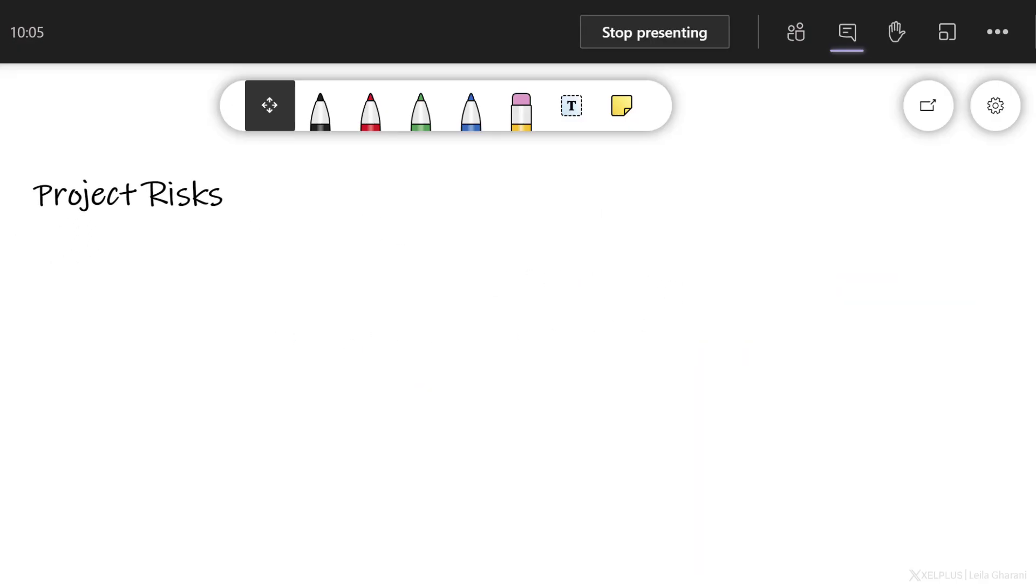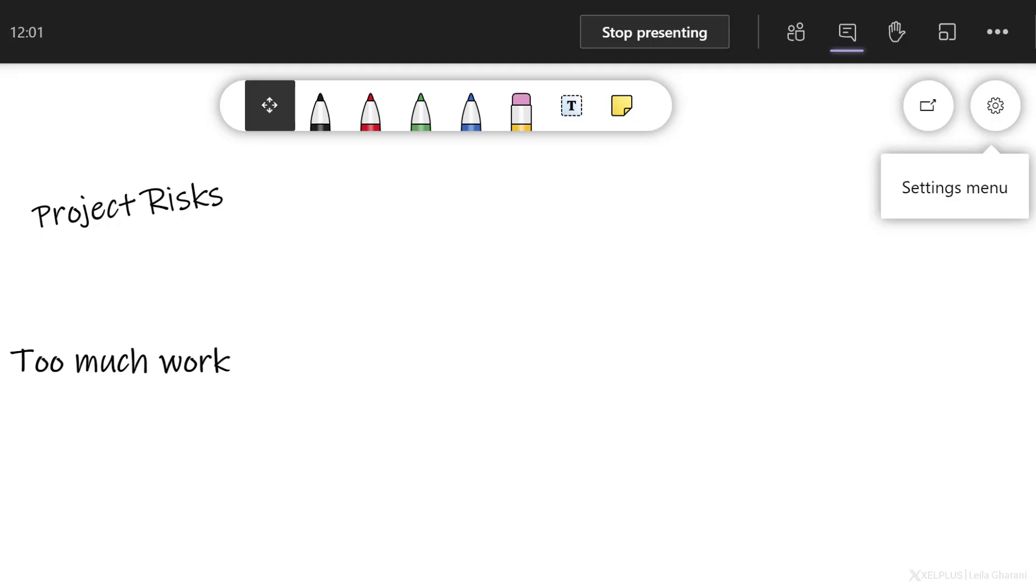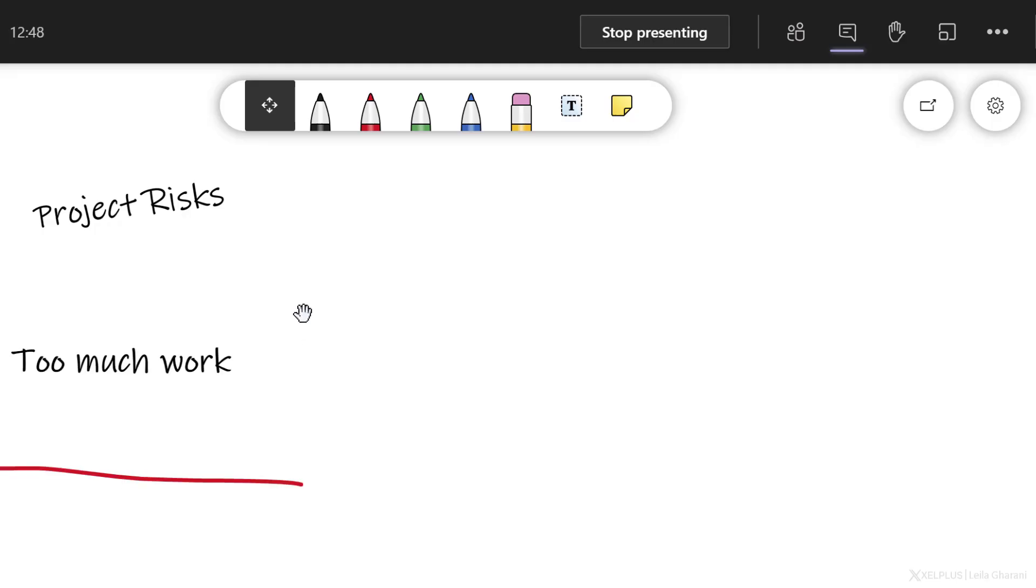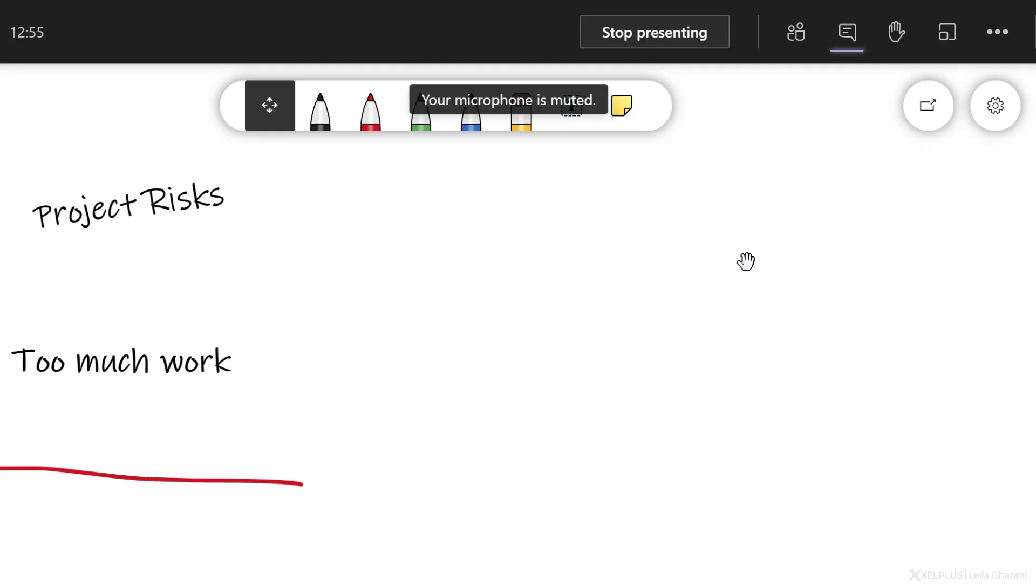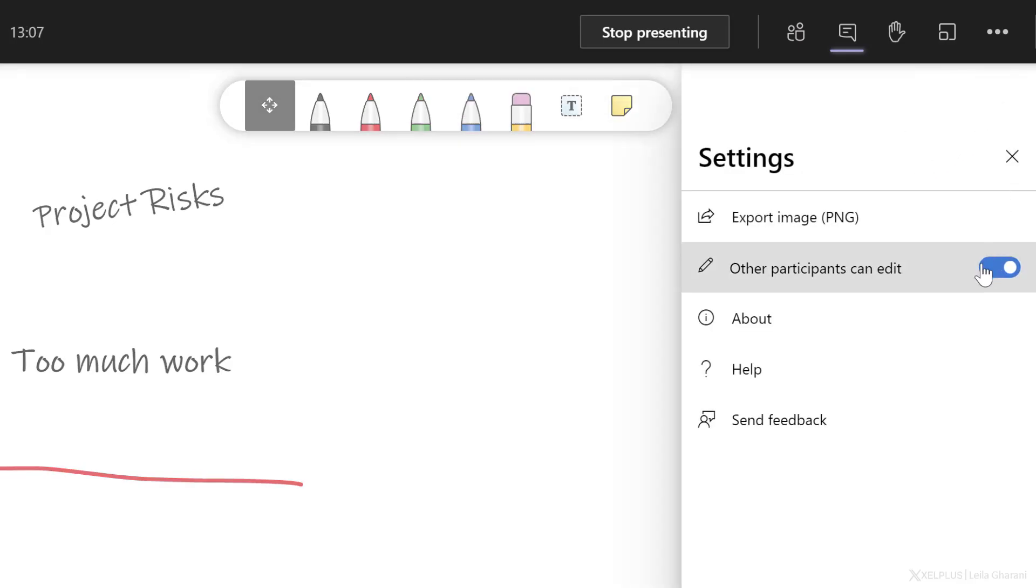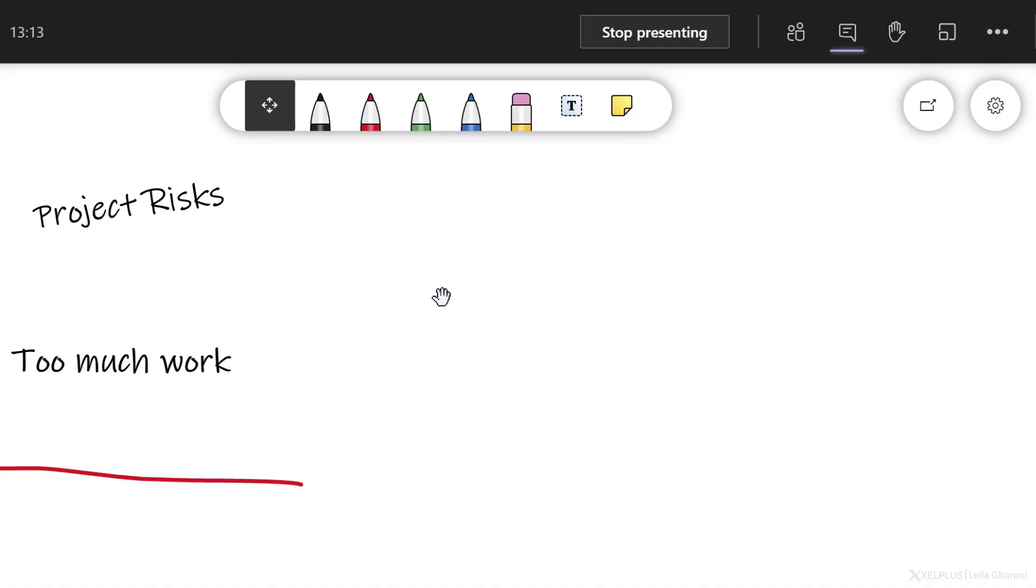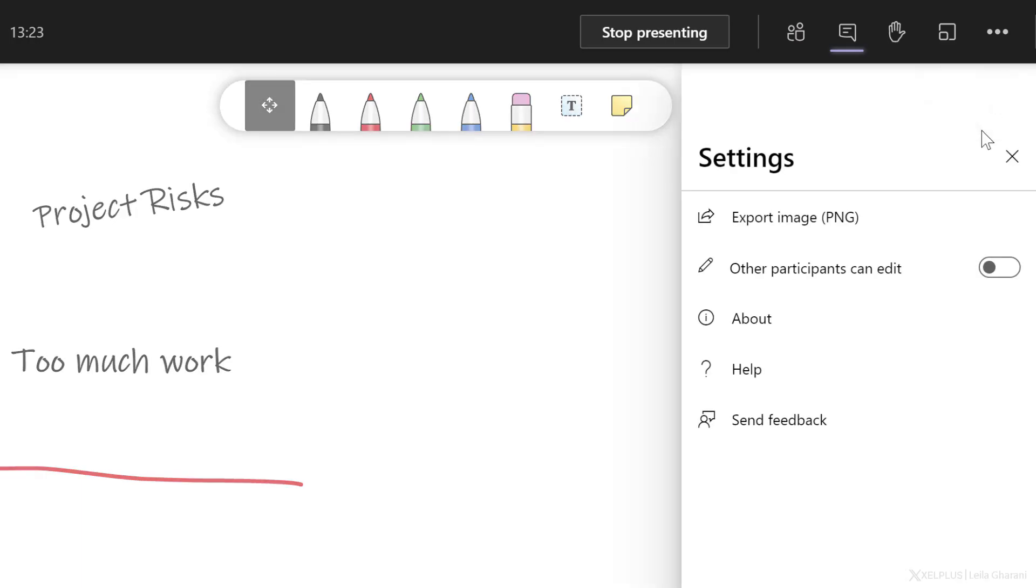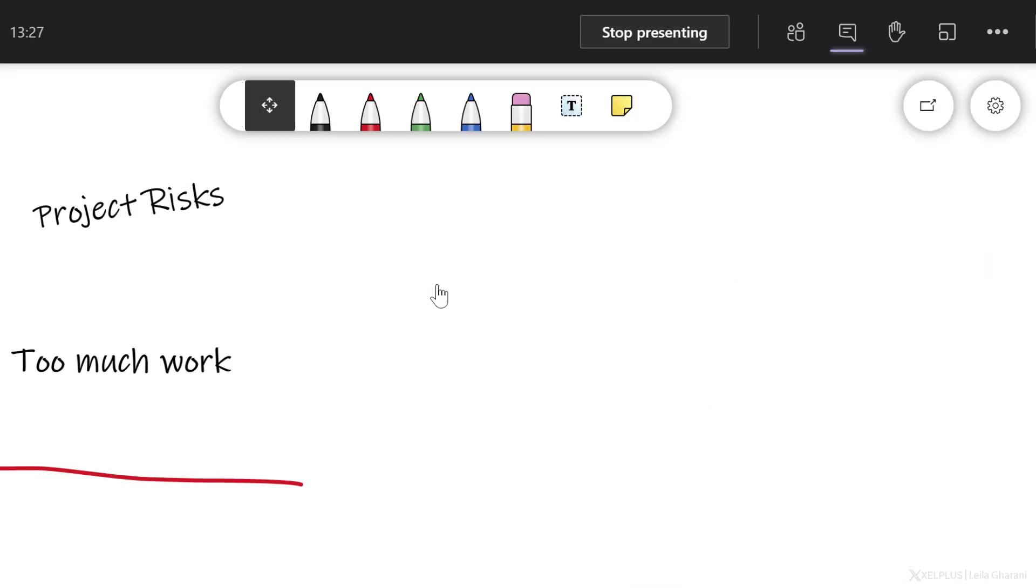The good thing about using whiteboard inside a meeting is that you don't have to pass around control. Kim is going to go in and add in her project concerns. If at any point in time, you see that things are getting out of hand because you have a lot of participants and they're adding a lot of information to this, you can go and take away the option for them to be able to edit. This way you can talk about and reflect on what they've added until now. And whenever you're ready to give them edit rights, you can go back and toggle this on.